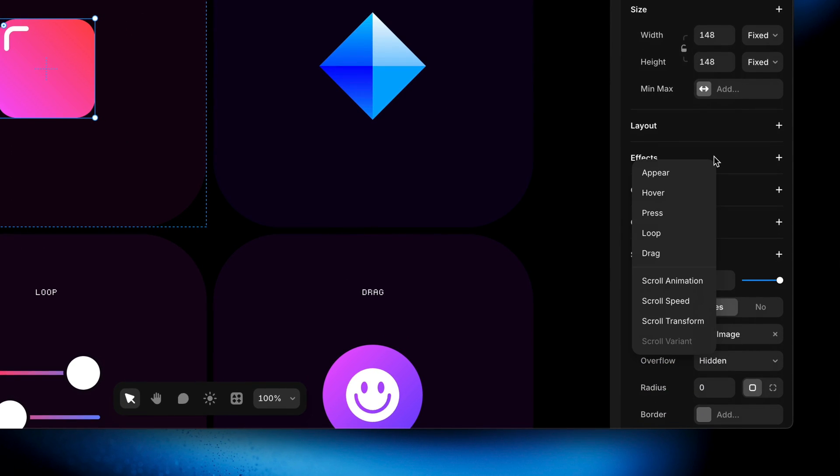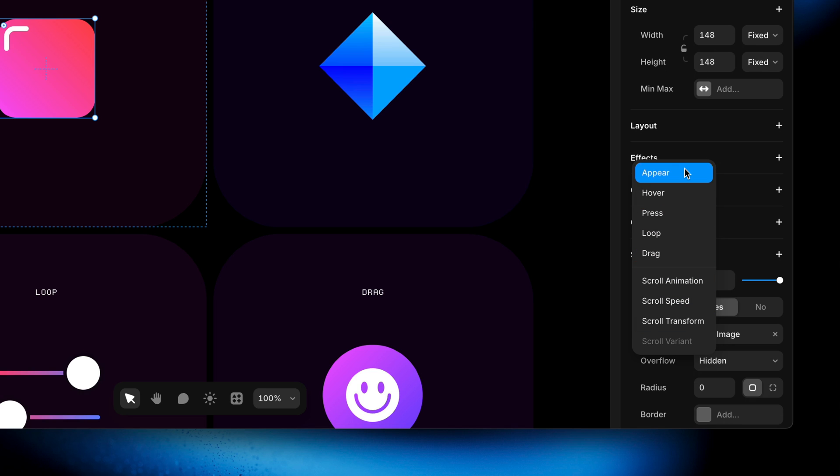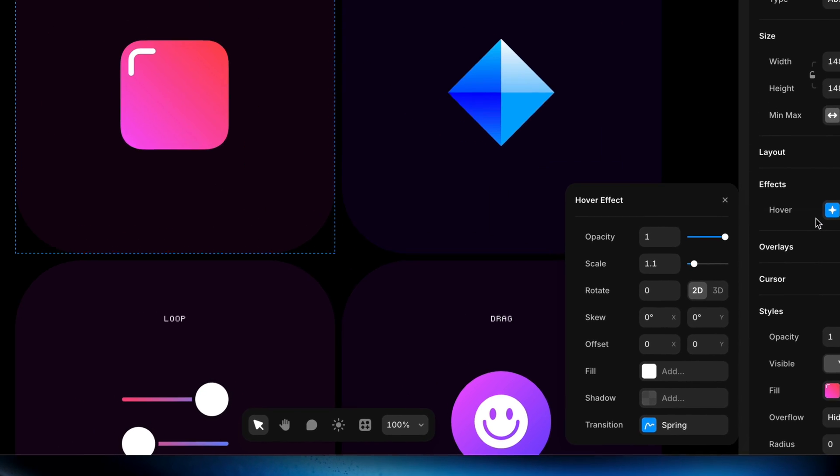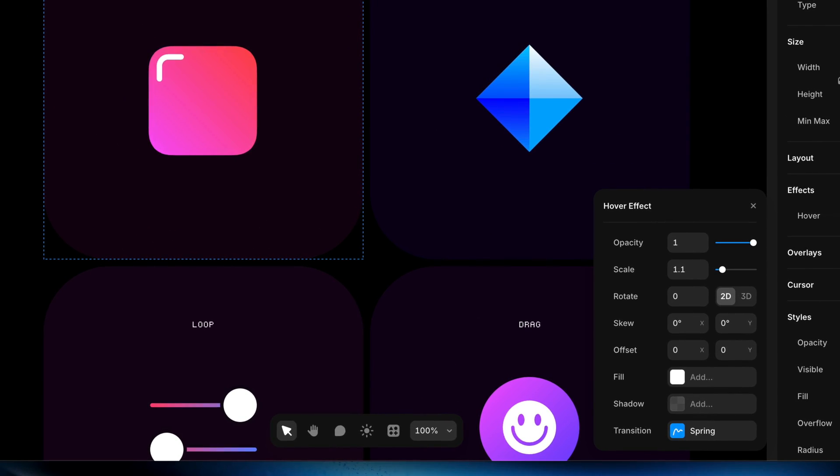When you click here to add effect, you'll find that there are quite a few of them. By the end of this course you'll be familiar with every single one of them, but for now we're going to start with the hover effect.